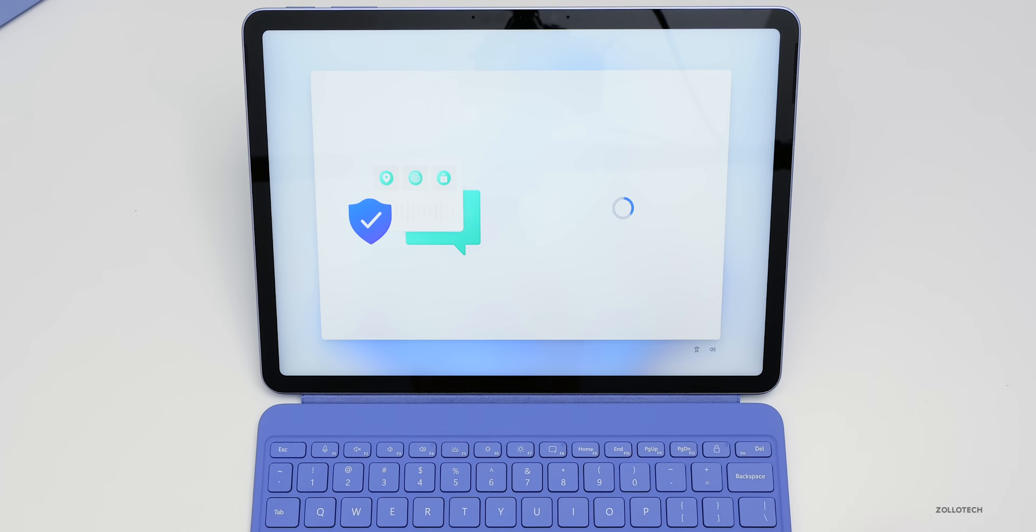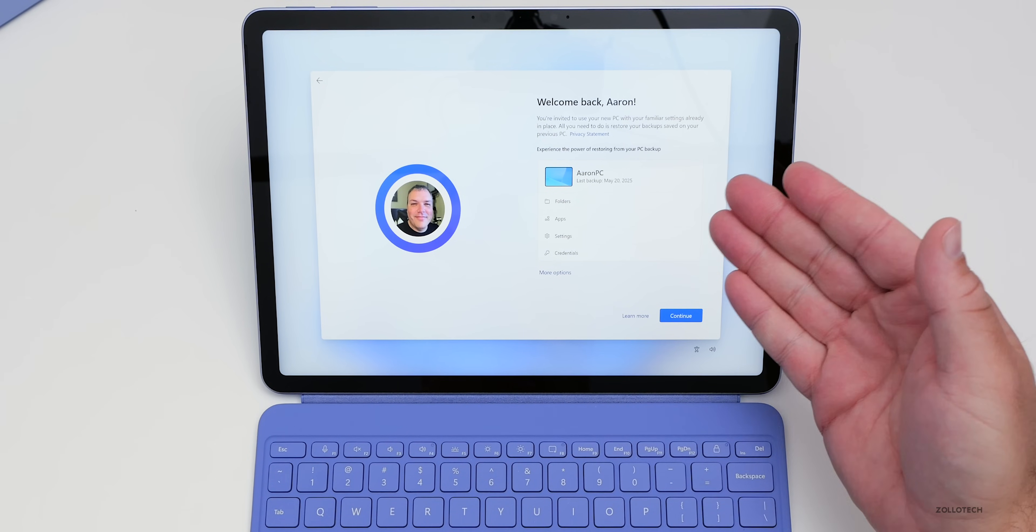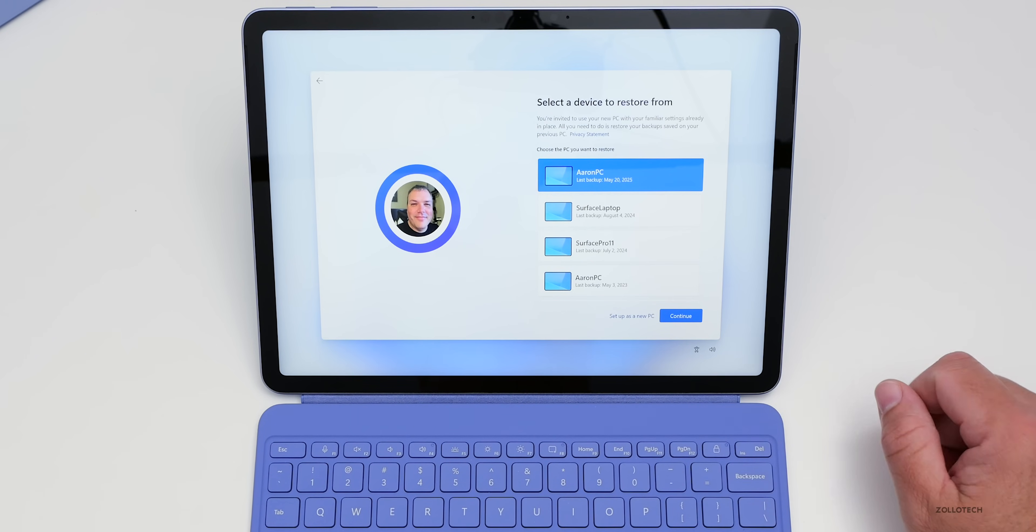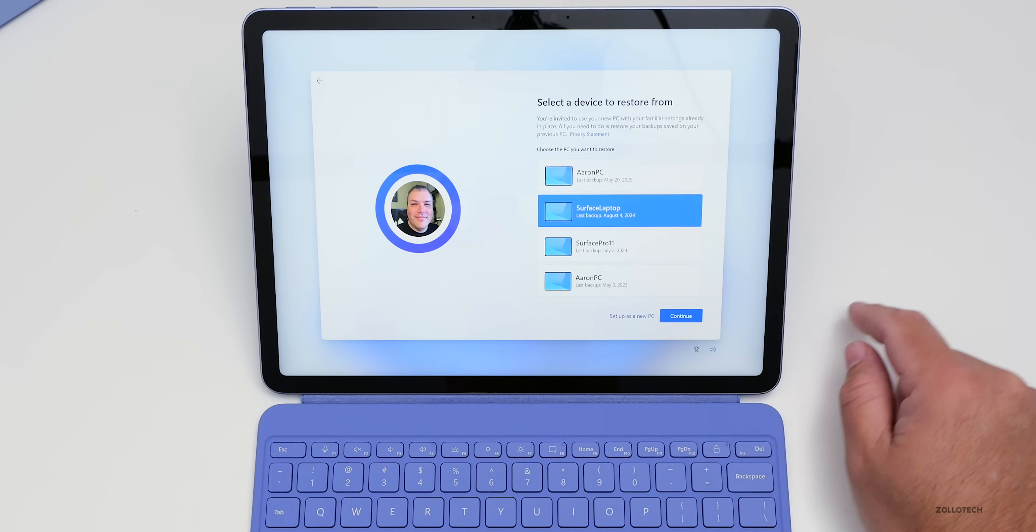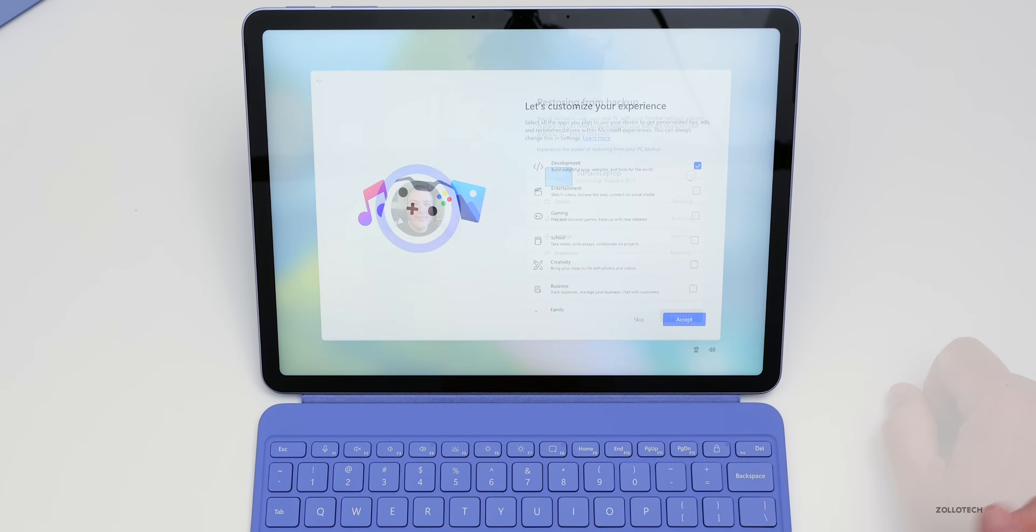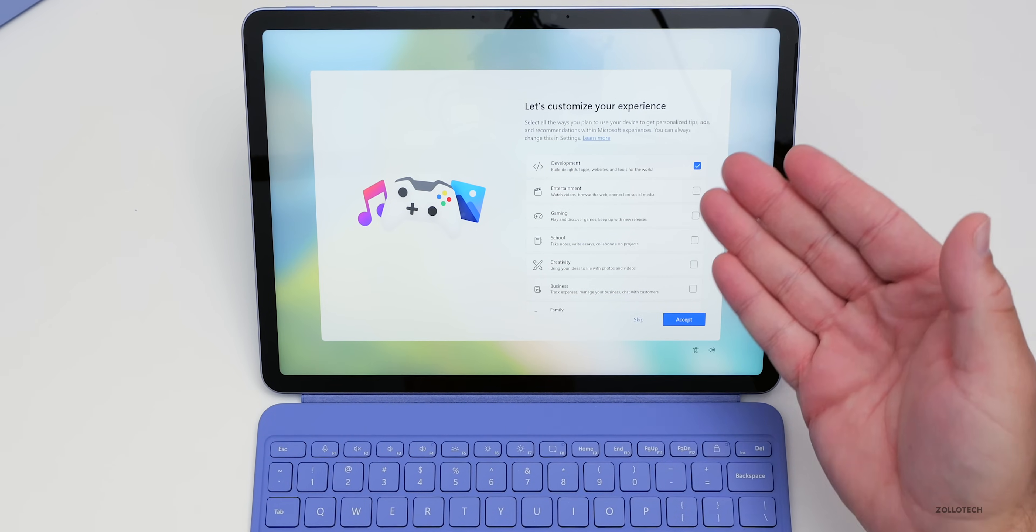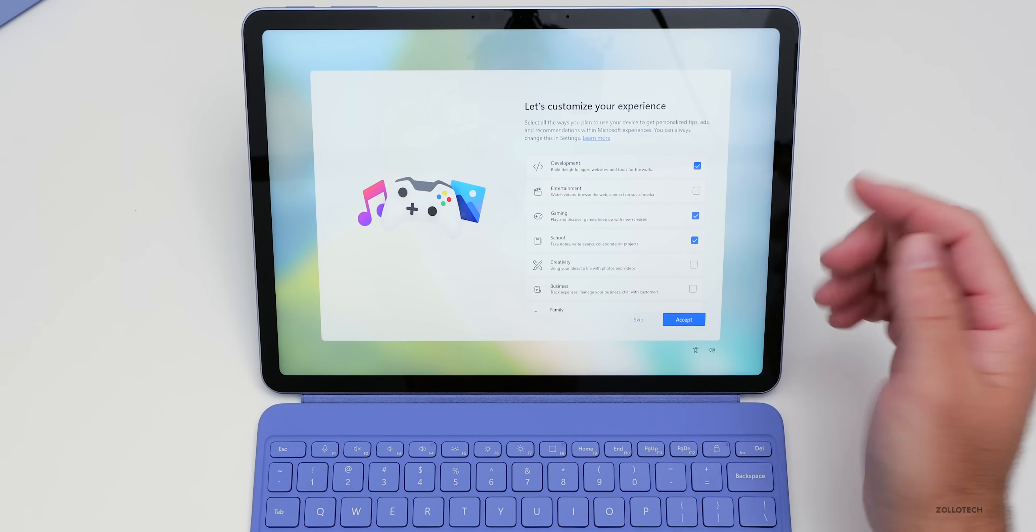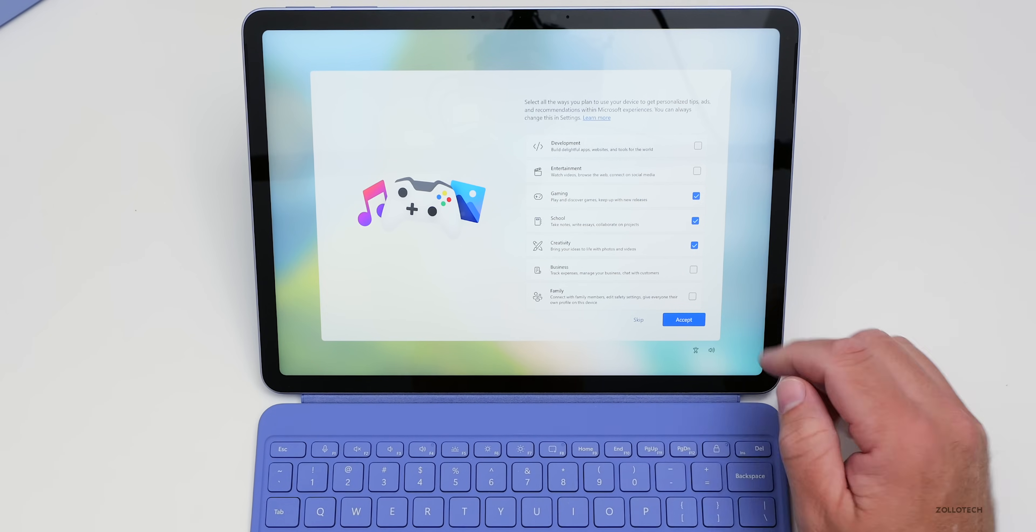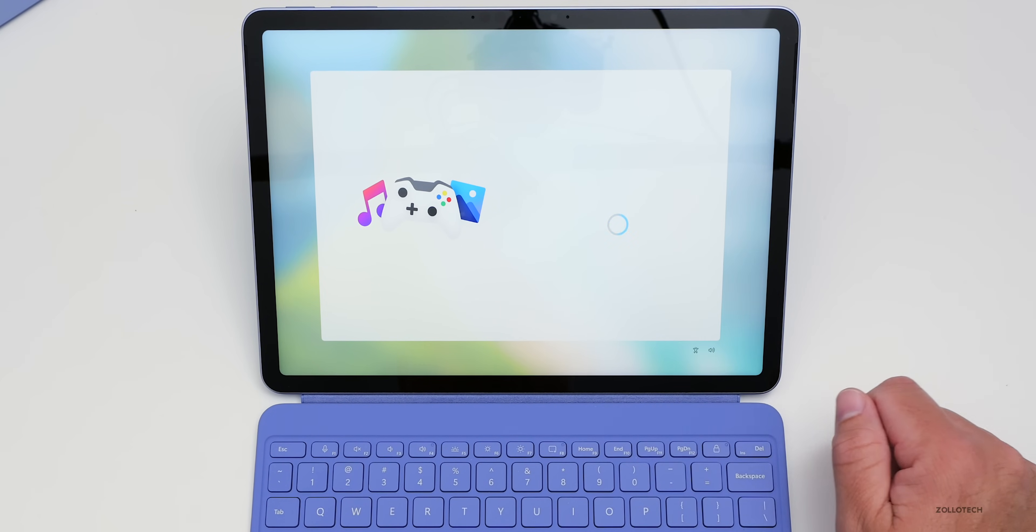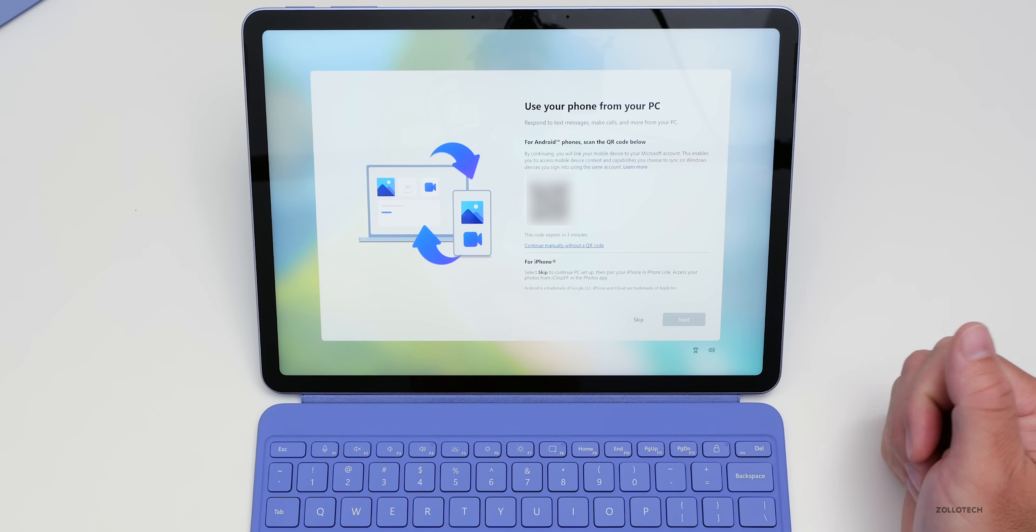Now we can choose privacy settings, whether that's location, find my device, diagnostics, and more. We'll just tap next. We'll accept everything here. You can, of course, customize that however you'd like. And now we can restore from my previous PC. Let's go to more options here. The Surface laptop, let's go ahead and use that. We'll tap continue, and it will restore everything for us. Now it says, let's customize your experience. What do you want to do? Development, entertainment, gaming. We'll do some gaming. We'll say school and maybe creativity as well, and maybe some business as well. And then tap accept.